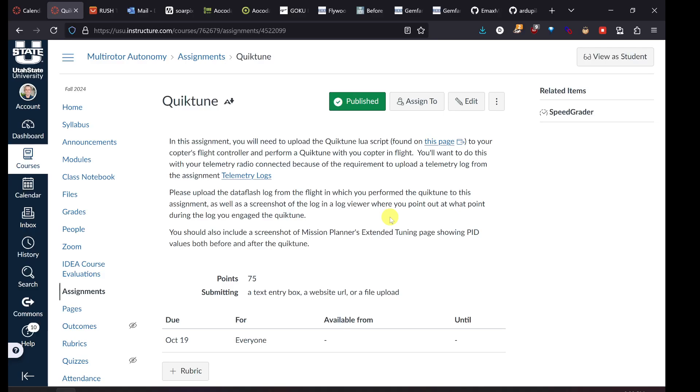Hello everyone, this is Duke with a video about this assignment called QuickTune in our multi-order autonomy class. In this assignment, we're going to be going through QuickTune in detail, learning how it works, and then I will show you a demonstration of using QuickTune in flight using a simulated copter. The process should walk you through how to set it up with your actual copter, go fly it, and get the results you need for the assignment.